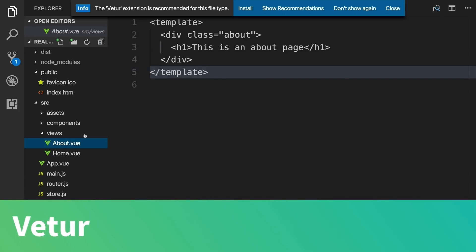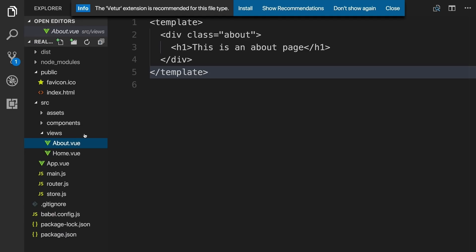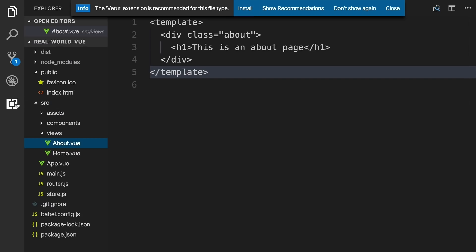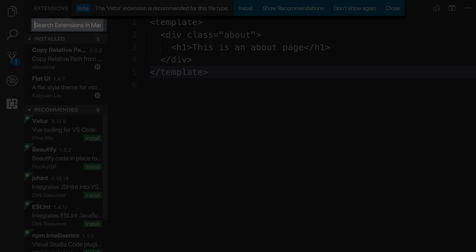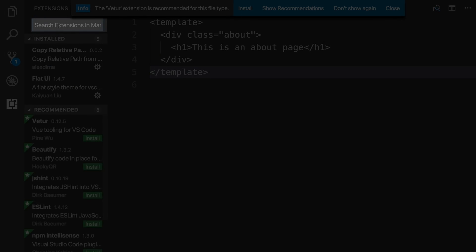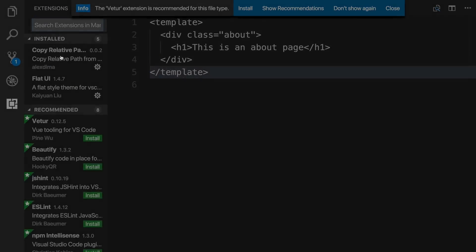Vetur can fix this for us and give us other features designed to improve the developer experience. As you can see up in this message here at the top, it's already recommending that we install Vetur. But if we didn't get this message, we could search for Vetur in the extension store. As you also can see here, VS Code is recommending Vetur.